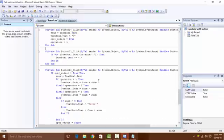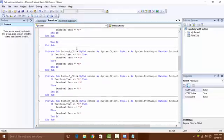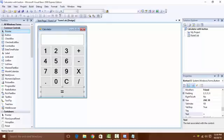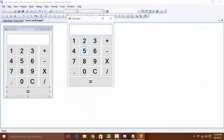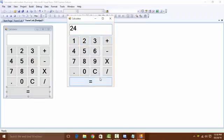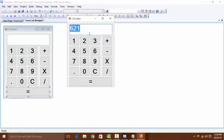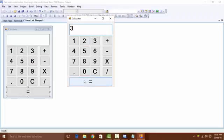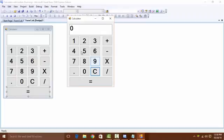Now we run and test it. 12 plus 12 equals 24. 15 minus 6 equals 9. 69 multiplied by 9 equals 621. 18 divided by 6 equals 3. You can also use decimals — 9.8 plus 9.8 equals 19.6. The algorithm works correctly.